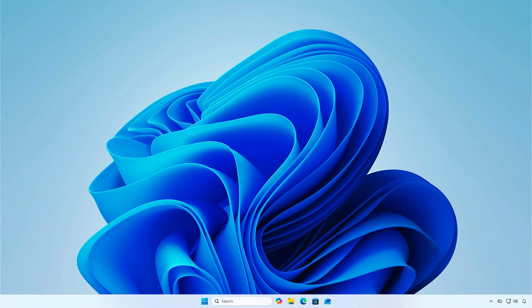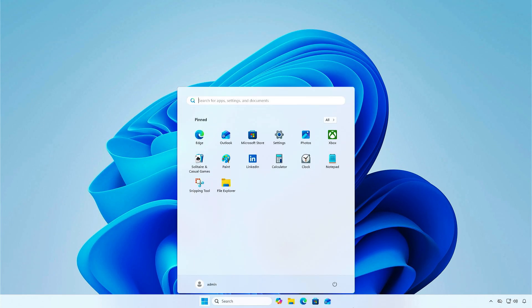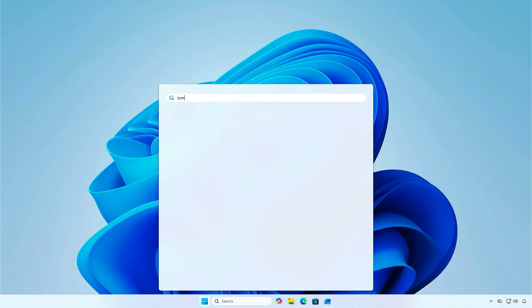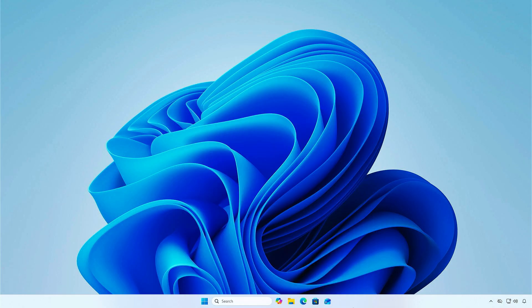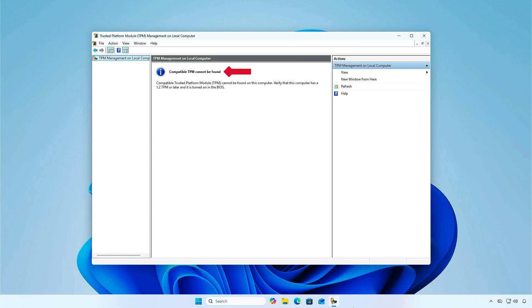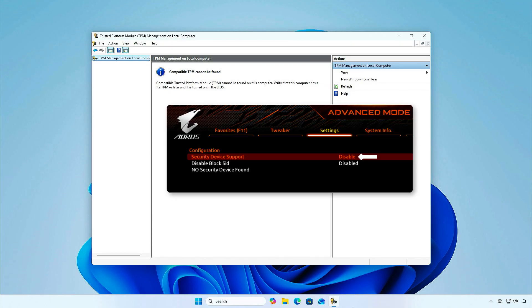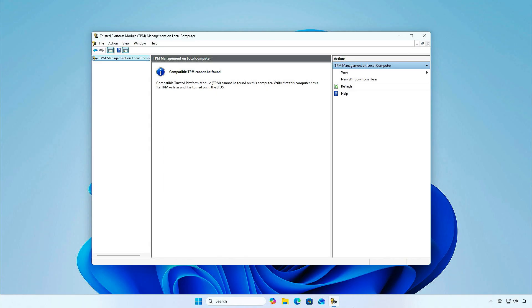First, type tpm.msc in Windows Search to open the Trusted Platform Module Management Console. As you can see, no compatible TPM can be found. This doesn't mean your computer doesn't have a TPM chip. It may be turned off in the BIOS, so let's try to enable it in the BIOS setup.